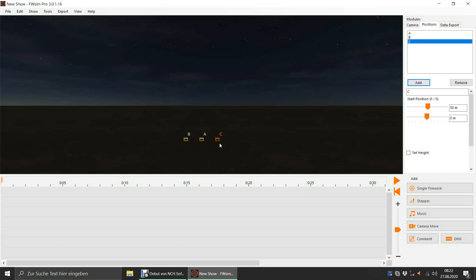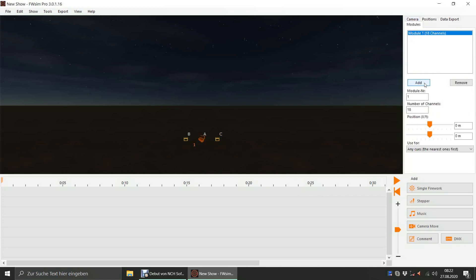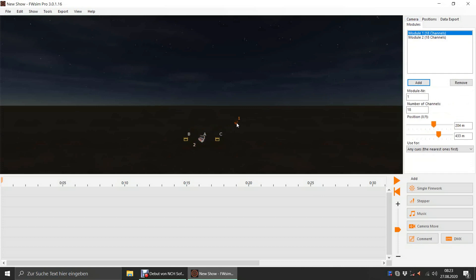We now add two modules to our show. By default, modules in FWSIM are connected to any nearby cues. We want to change that and use each module for a specific position only.